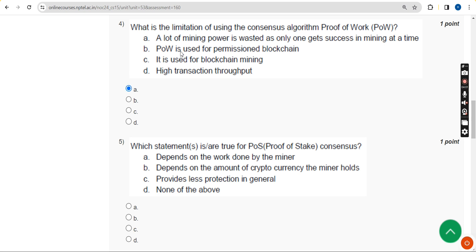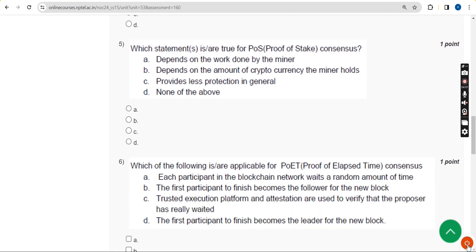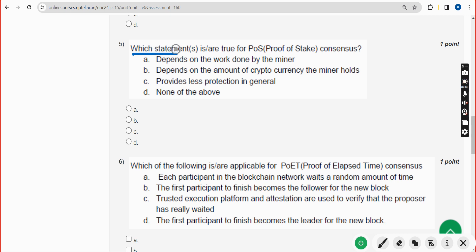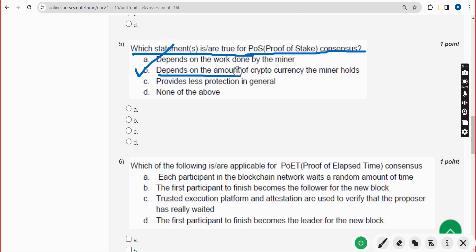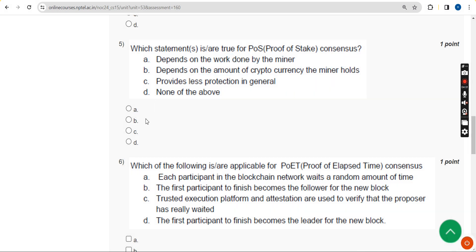Fifth question: which statement is true for Proof of Stake consensus? The answer is Option B — it depends on the amount of cryptocurrency the miner holds.